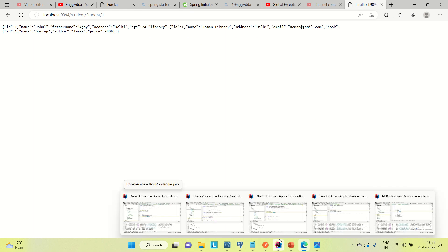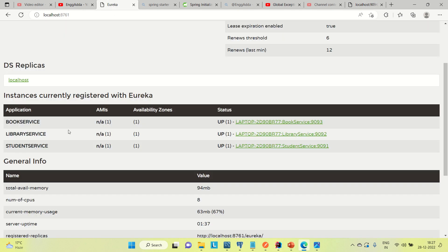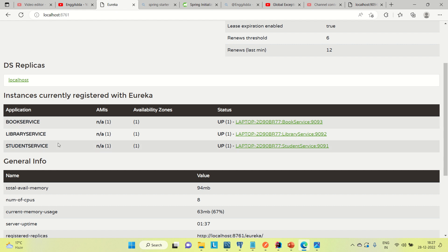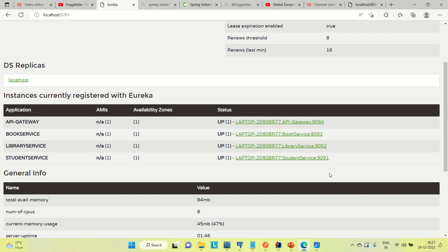Similarly, if you want to call the other services, you can try it out. Coming to the Eureka server, you can see that the API Gateway is not yet registered, but we included the Eureka Discovery Client. Let me refresh it — and now you can see that the API Gateway is also registered to Eureka. All services are up and registered to Eureka, and we are able to call other services through the API Gateway.